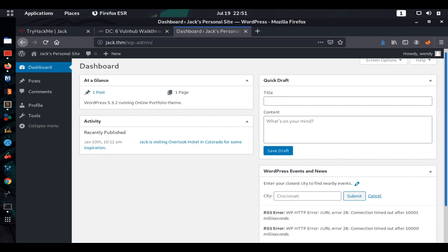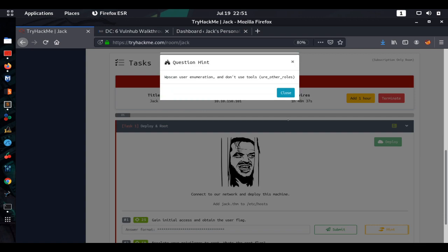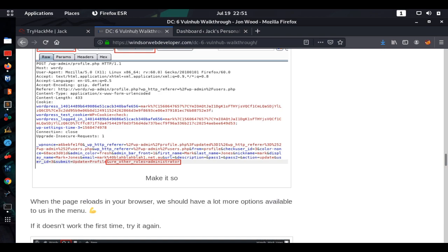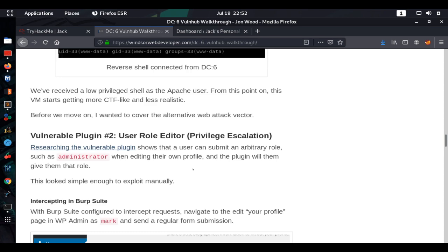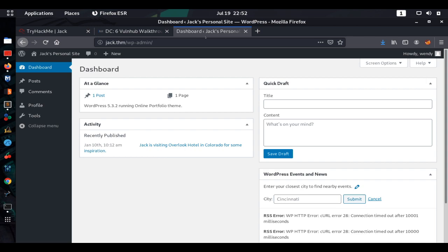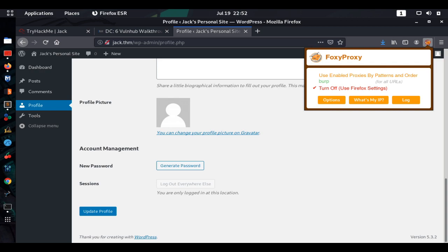We're now on the WordPress dashboard but we're not an admin — we need to elevate our privileges from a regular user to administrator. The hint mentioned URE other roles, and as we read earlier we can exploit the User Role Editor vulnerability. We go to Profile, scroll down to Update Profile, set up our Burp proxy, and start Burp Suite to intercept the request. We'll add `ure_other_roles=administrator` at the end of the POST data and forward the request.